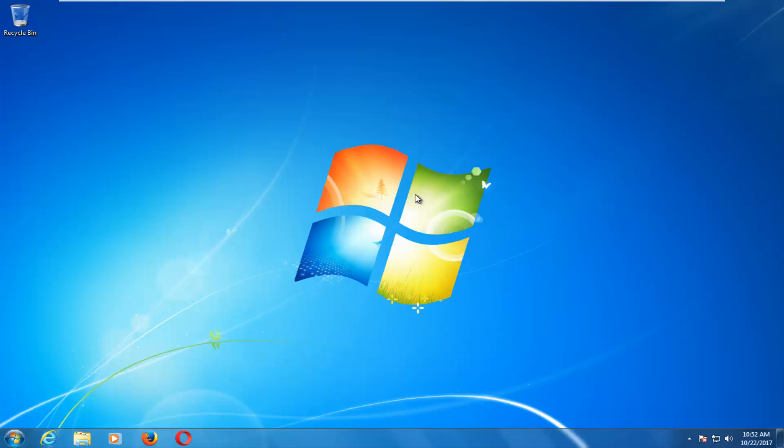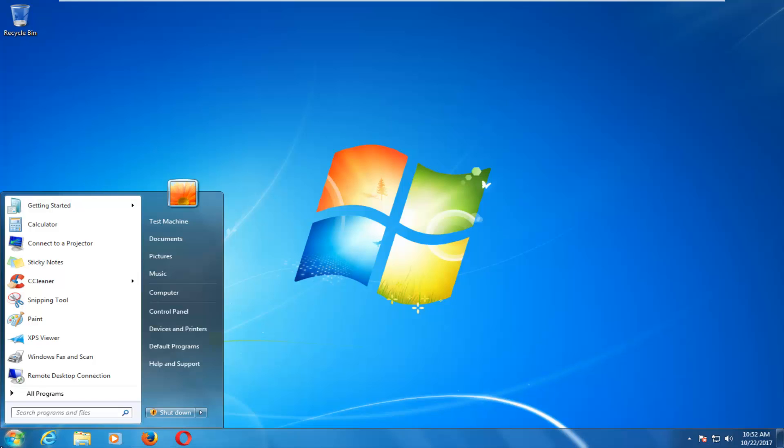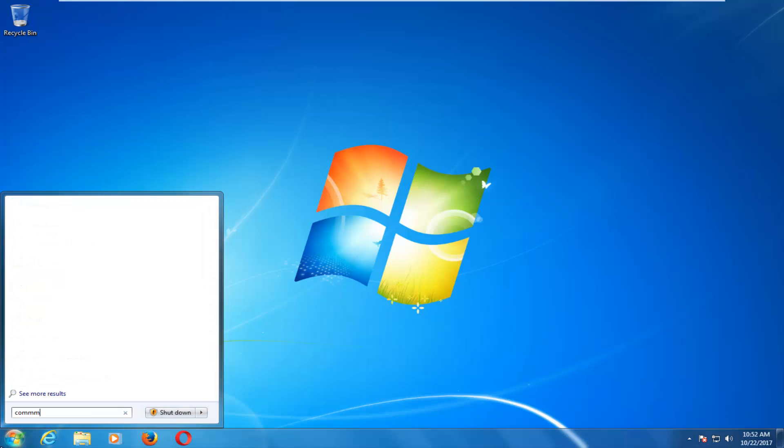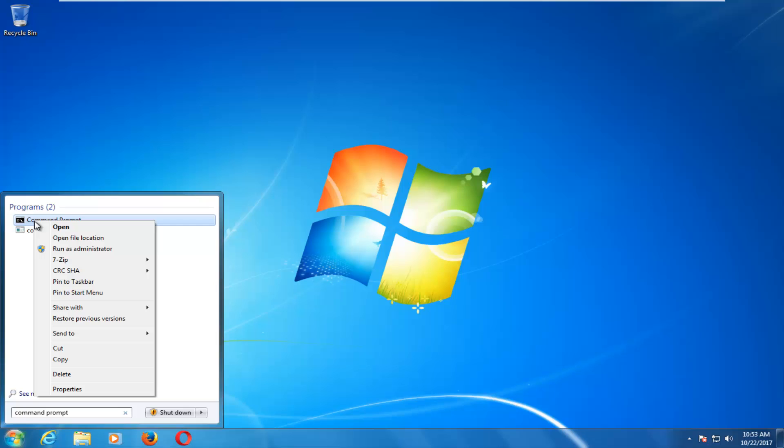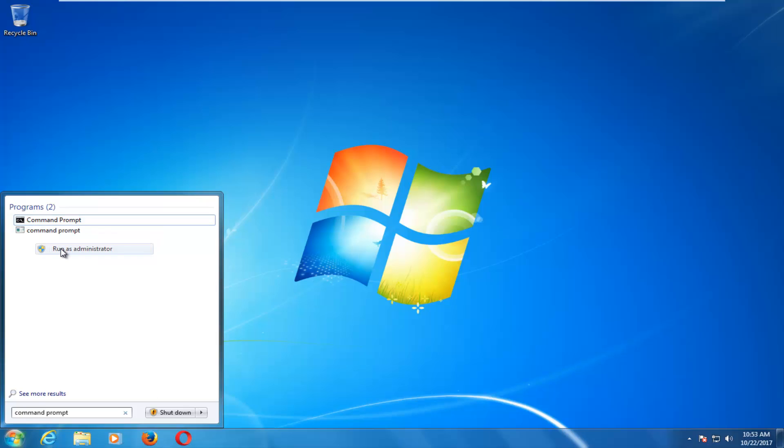So without further ado, let's just jump right into it. We're going to start by opening up the start button. You want to type in command prompt. The best match that comes up should hopefully say command prompt underneath programs. You want to right click on it and then proceed to left click on run as administrator.